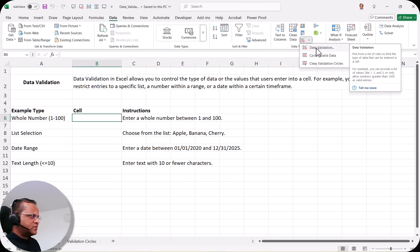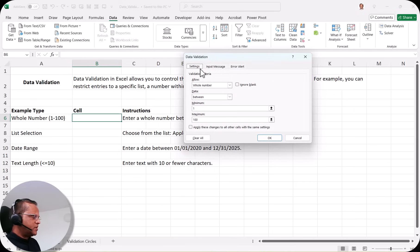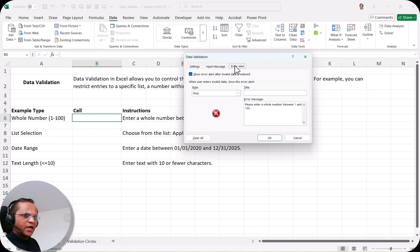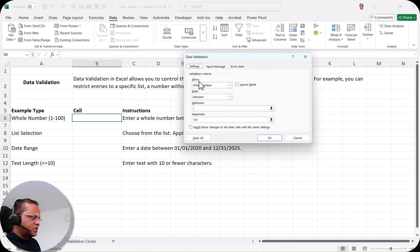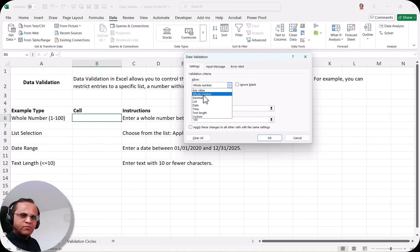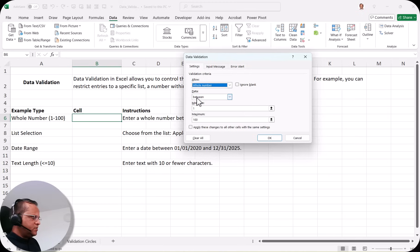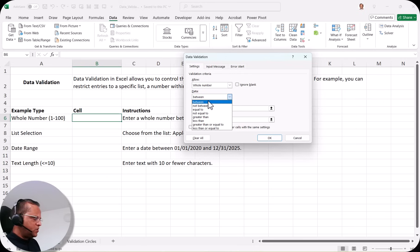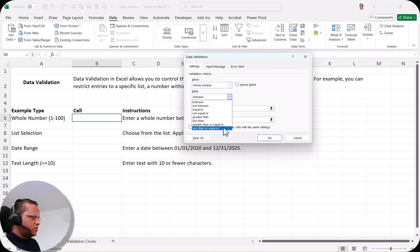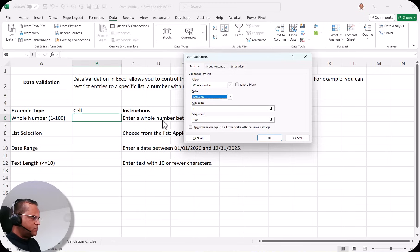Clicking Data Validation opens a dialog box. We focus on the Settings tab first. Under Allow, I select Whole Number because in cell B6 I want a whole number. Under Data, the drop down offers options like between, not between, equal to, not equal to, greater than, less than, greater than or equal to, less than or equal to. I select Between, set the minimum to 1 and maximum to 100, then click OK.